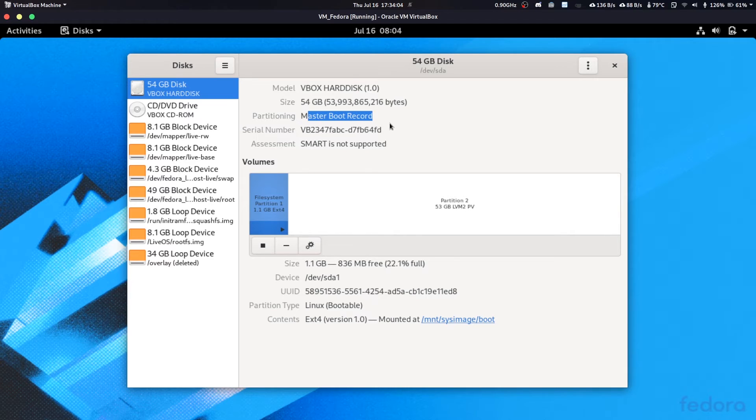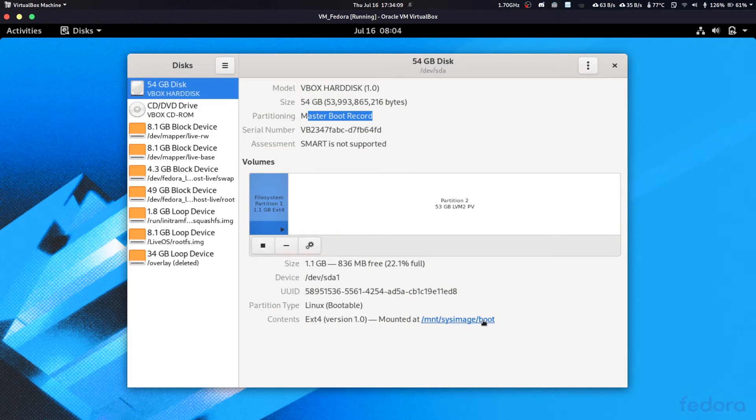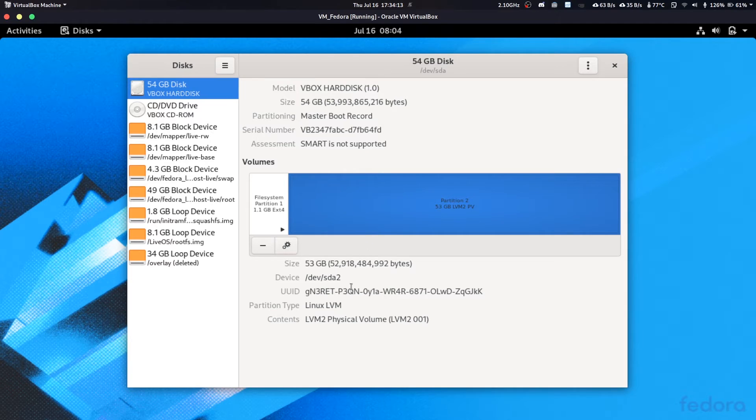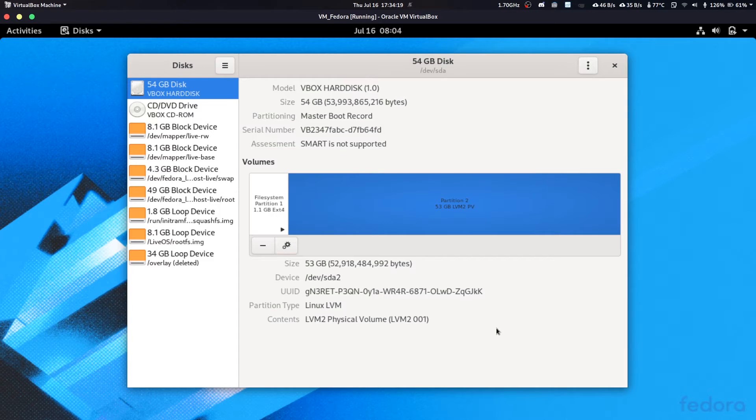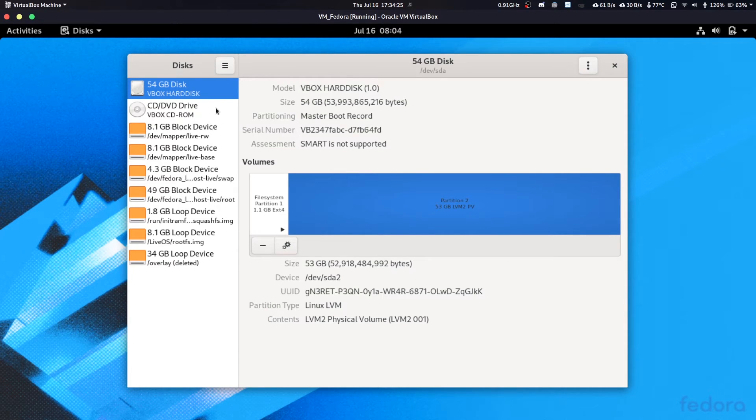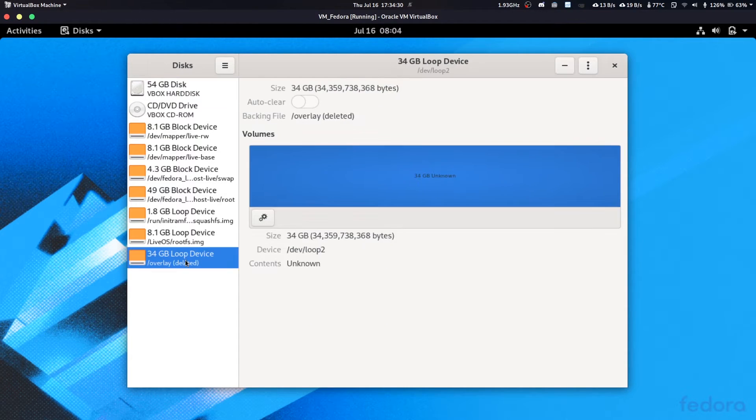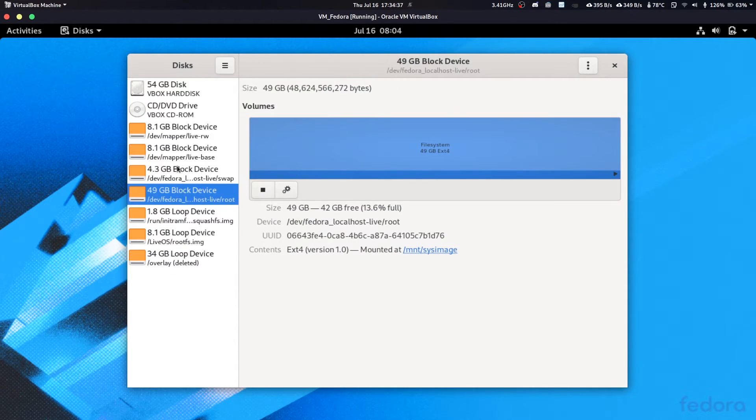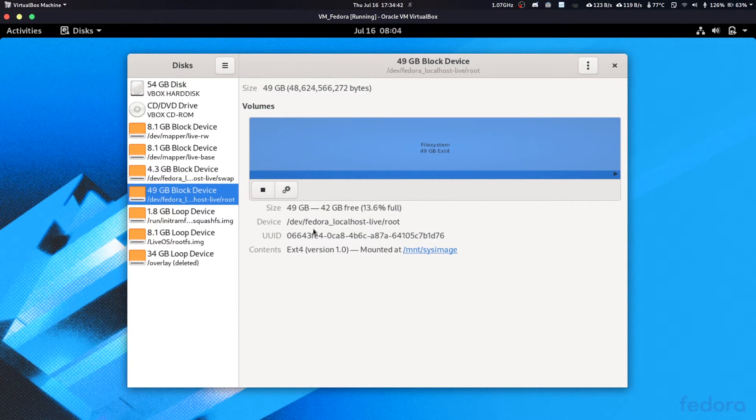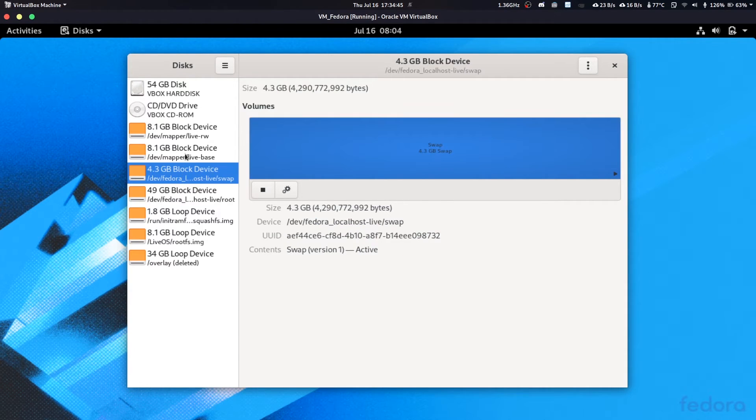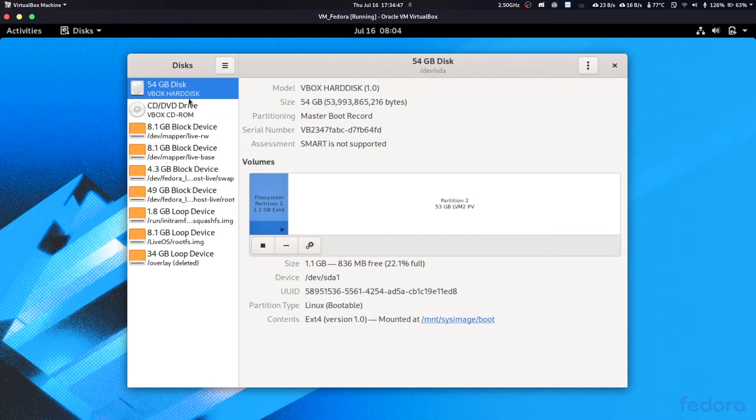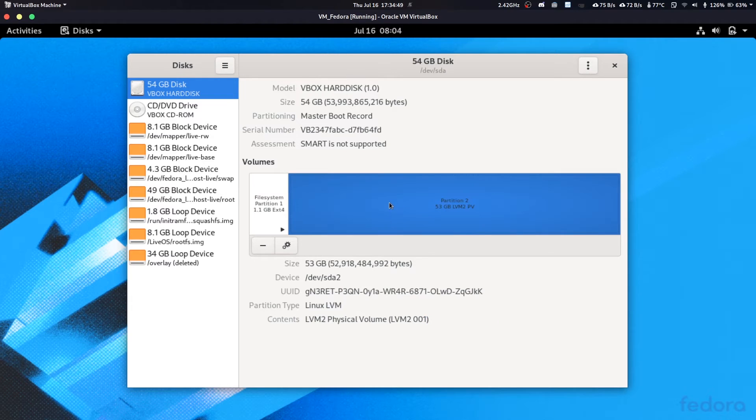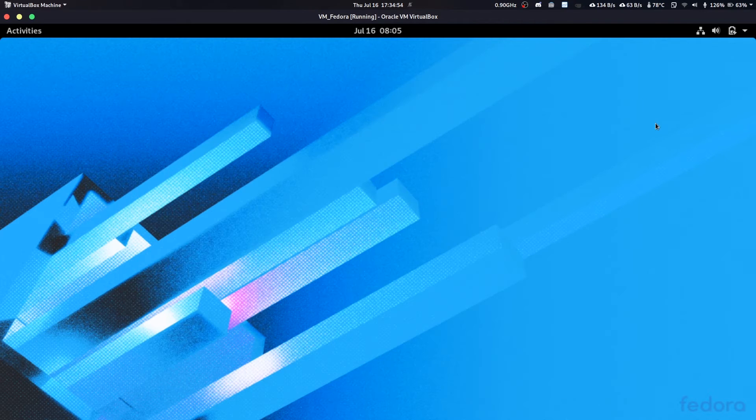It created one partition of 801 megs, which is the boot partition. It's written here as Linux bootable. It created another partition which is a LVM2 physical volume. I have heard that from Fedora 33 or 34 they will start pushing Btrfs as the default file system. Let's see what happens. We have 34 gigs of looper device. 49 gigs is the root, mounted as root. For security reasons they create logical volumes.